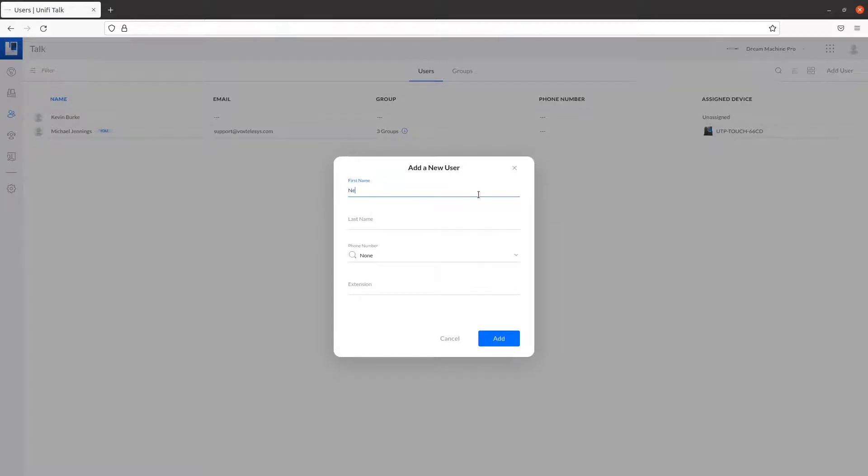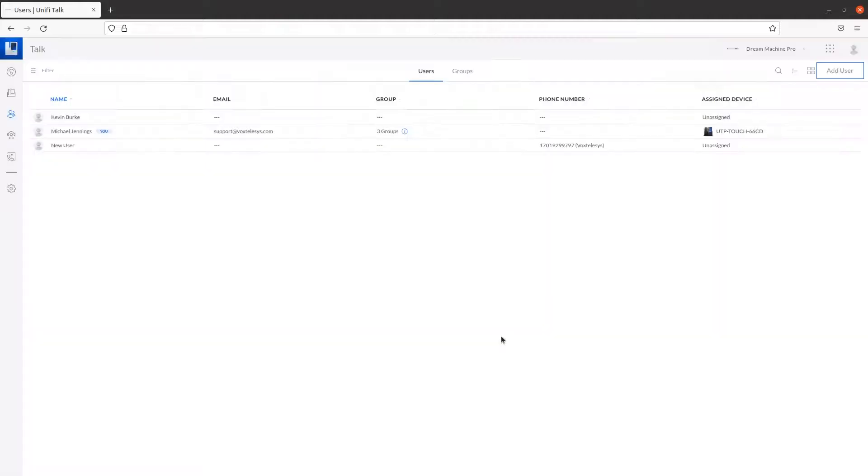Fill in the first name, last name, phone number, and extension. Click on Add when you are finished.